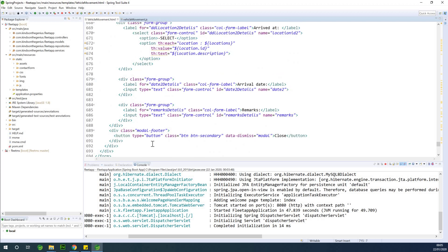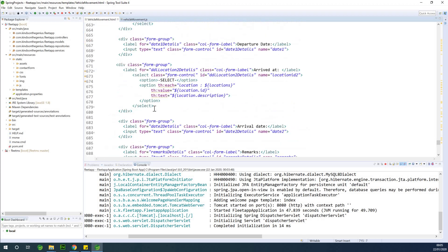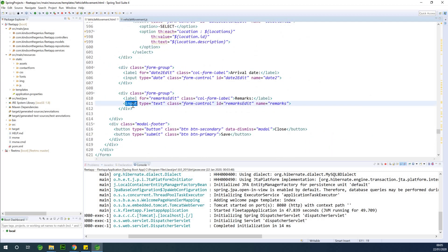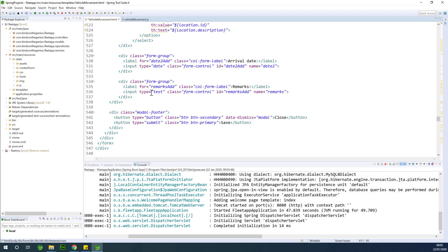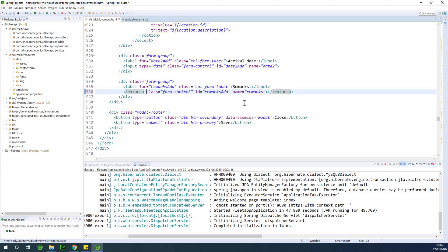I'll scroll down to the remarks field and change the input to a text area tag. I'll close it with a slash text area end tag and add rows equal to three to give it multiple lines. I'll do the same thing for the edit modal — change the remarks input to a text area, close it with end text area, remove the type attribute since text area doesn't need it, and set rows equal to three. Then save everything.